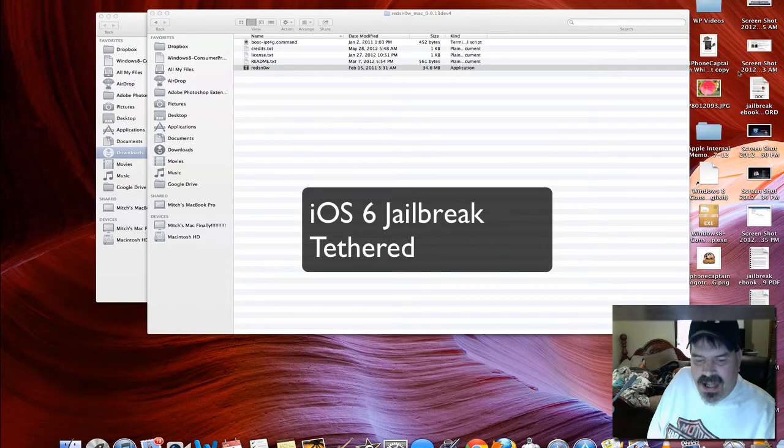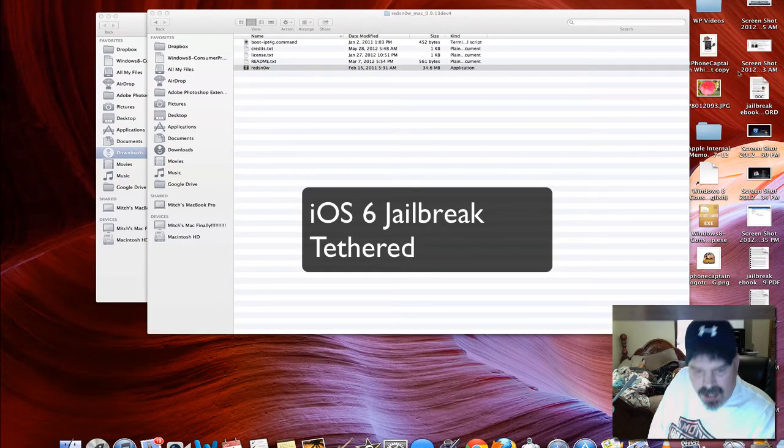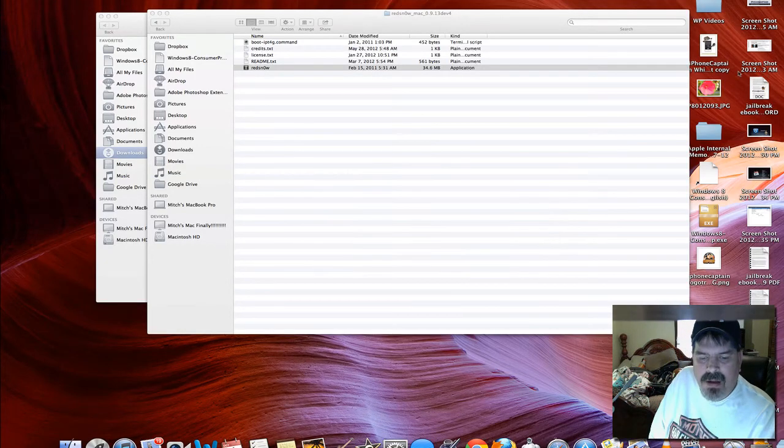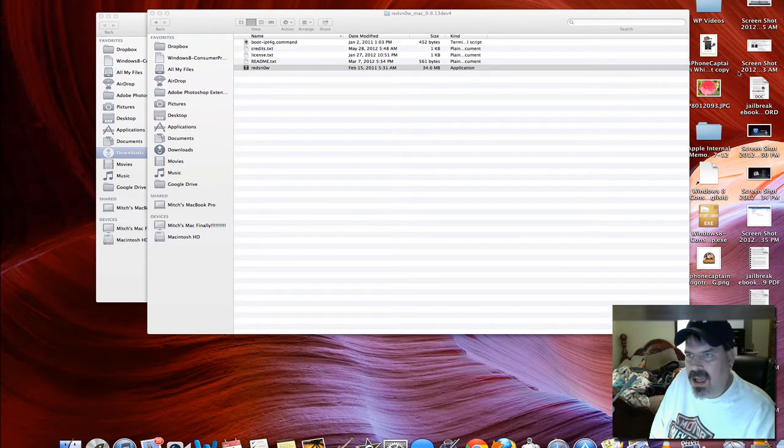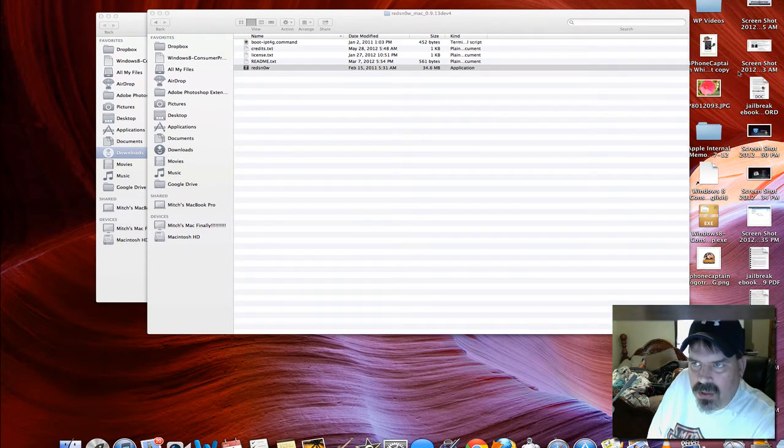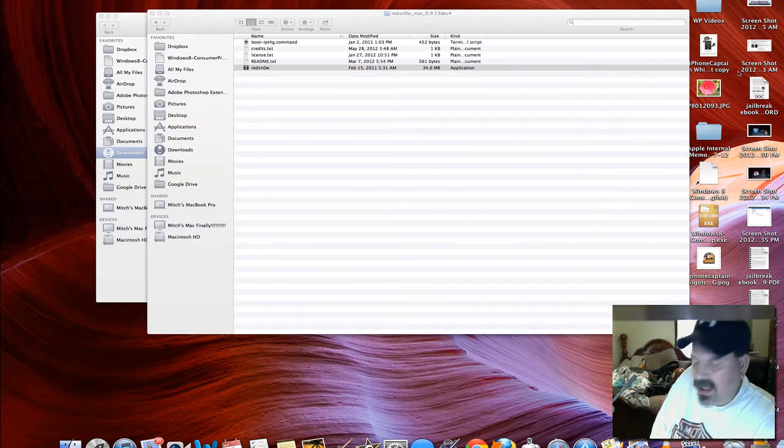Hey YouTube, it's Mitch at iPhoneCaptain. Today we're going to be jailbreaking the iPod Touch running iOS 6. You can see there on the screen we're currently running iOS 6.